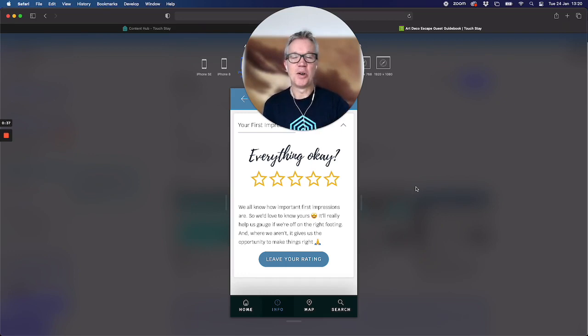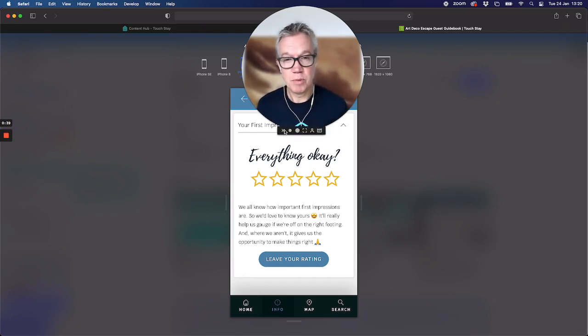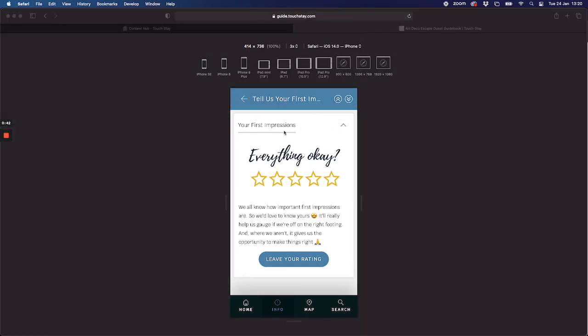So how does this all work? I'm gonna remove myself. You'll still hear me but you won't see me. So here I am. Here's a topic in which the first impressions is loaded. It looks and feels much like any other Touchday topic with the exception it has a button here.